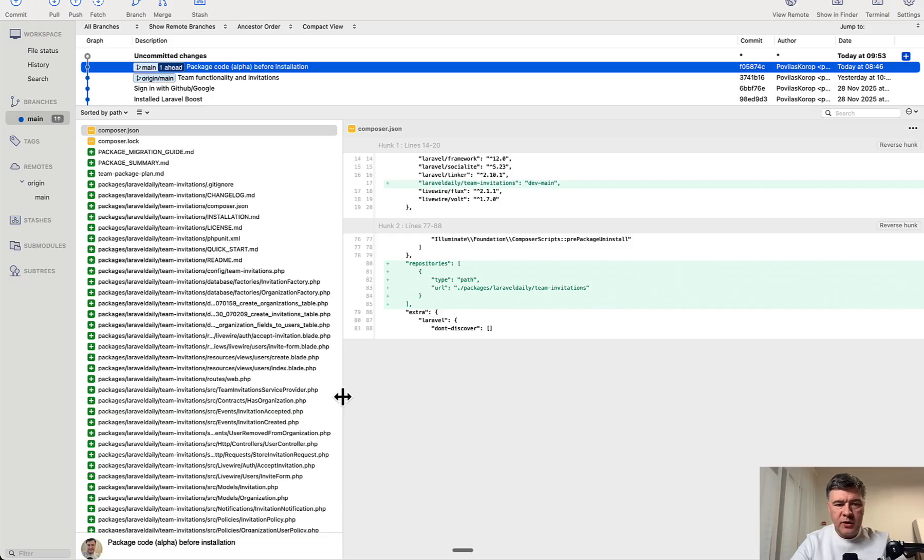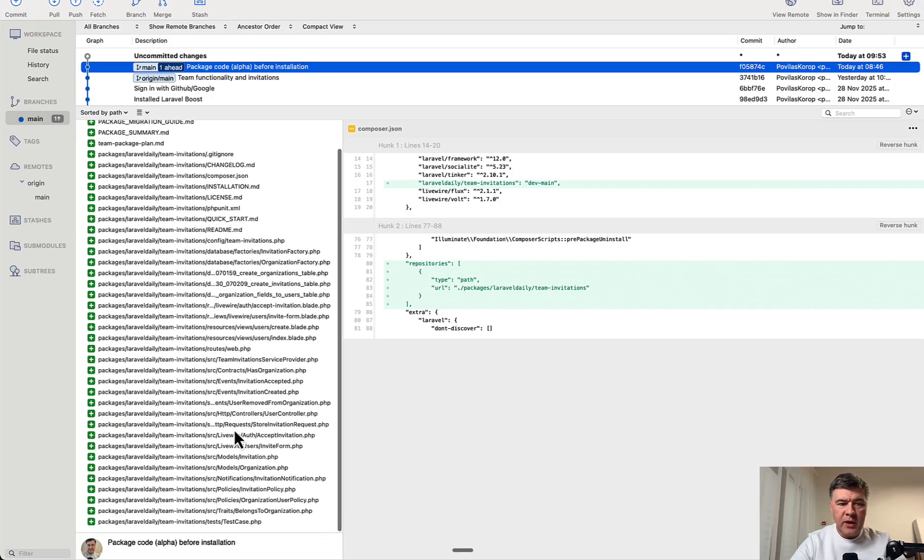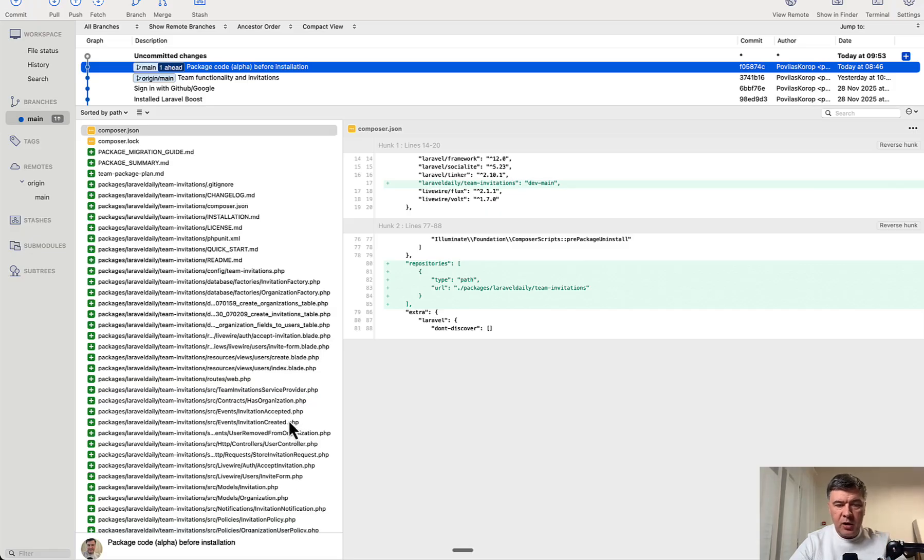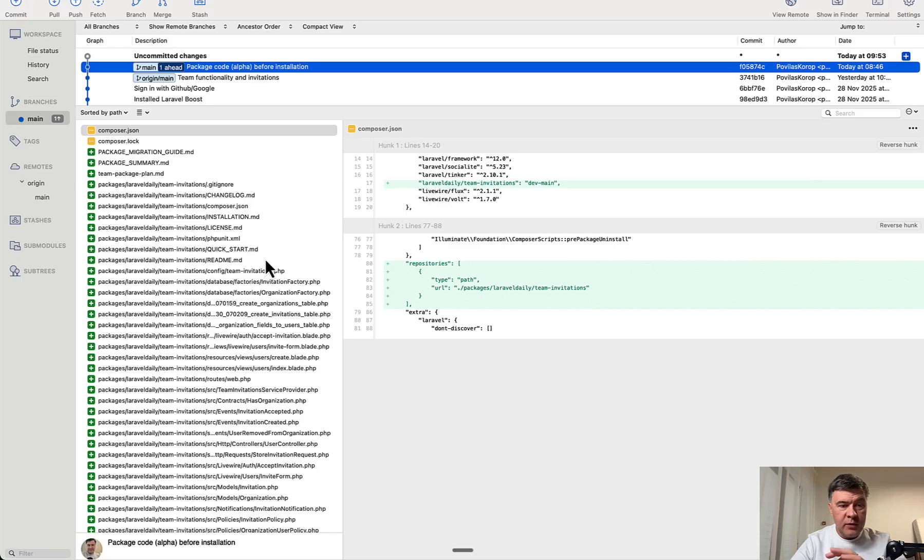Now I will show you the result of Sonnet. Roughly the same structure, packages Laravel daily, the name of the package, and a lot of files. But the difference with Sonnet was a lot of MD files. So package summary, migration guide, installation license, quick start, readme. So a lot of useful or useless maybe information.